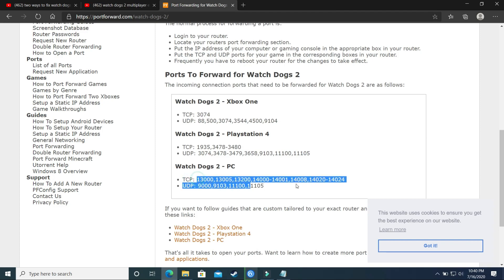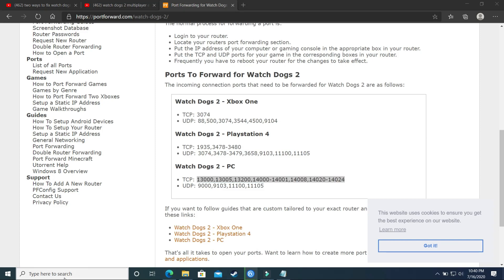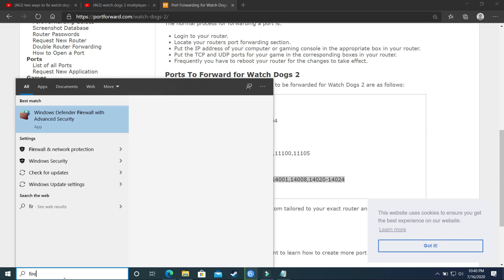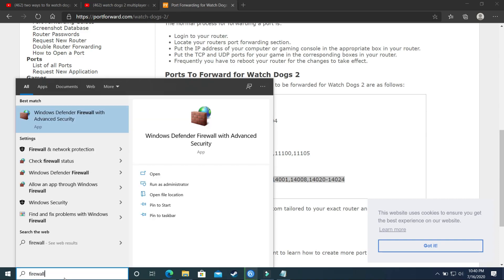So first copy the TCP port from the description, copy all of it, and go to your firewall settings. So search for firewall and go to Windows Defender Firewall with advanced security.